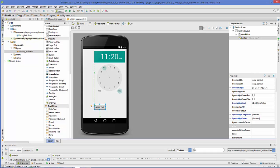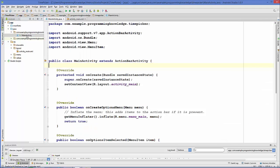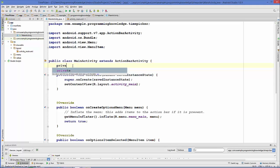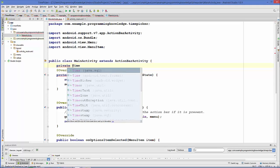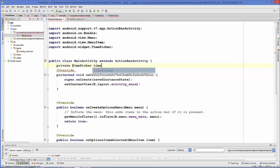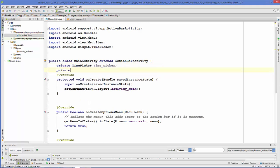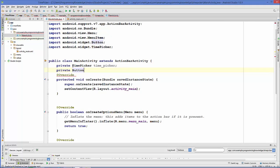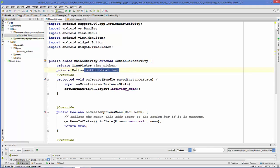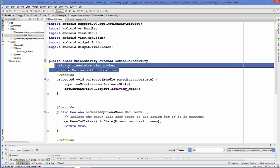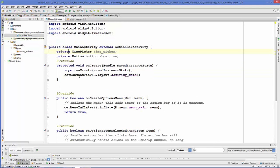We can go to our main activity dot Java in our Java folder. Just go to the main activity dot Java file and in here first of all we will declare the object of time picker and button. So our objects are created now.